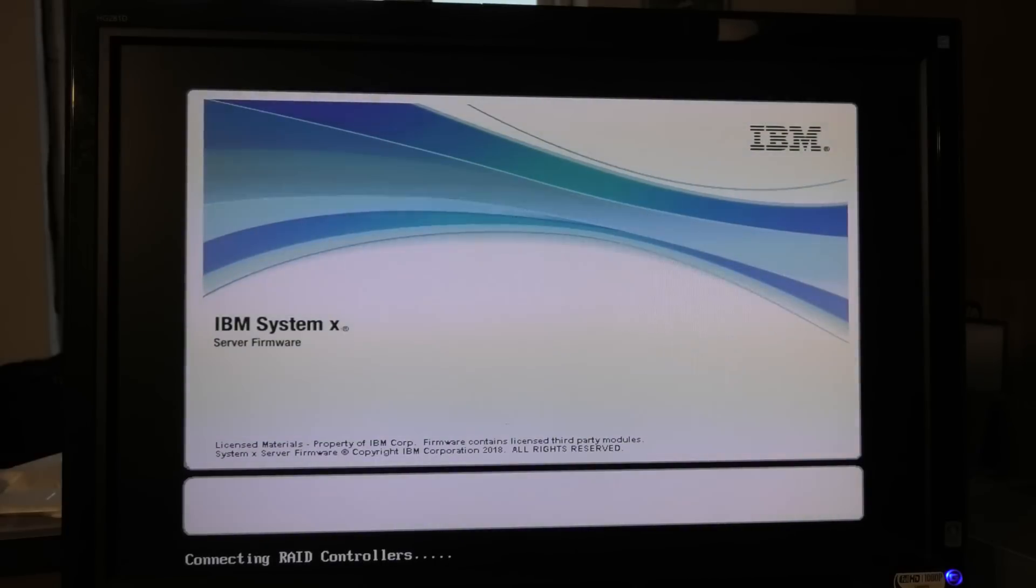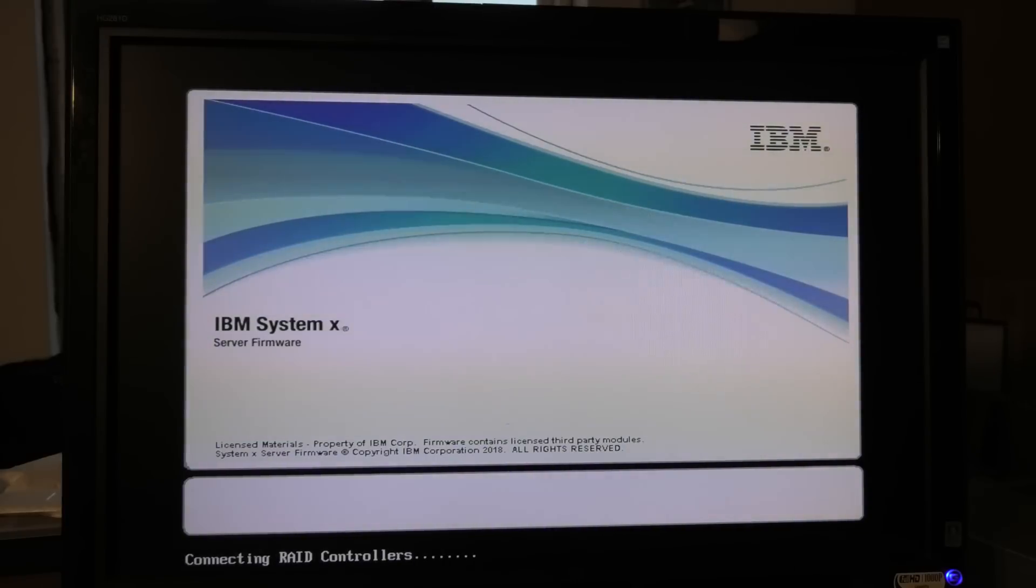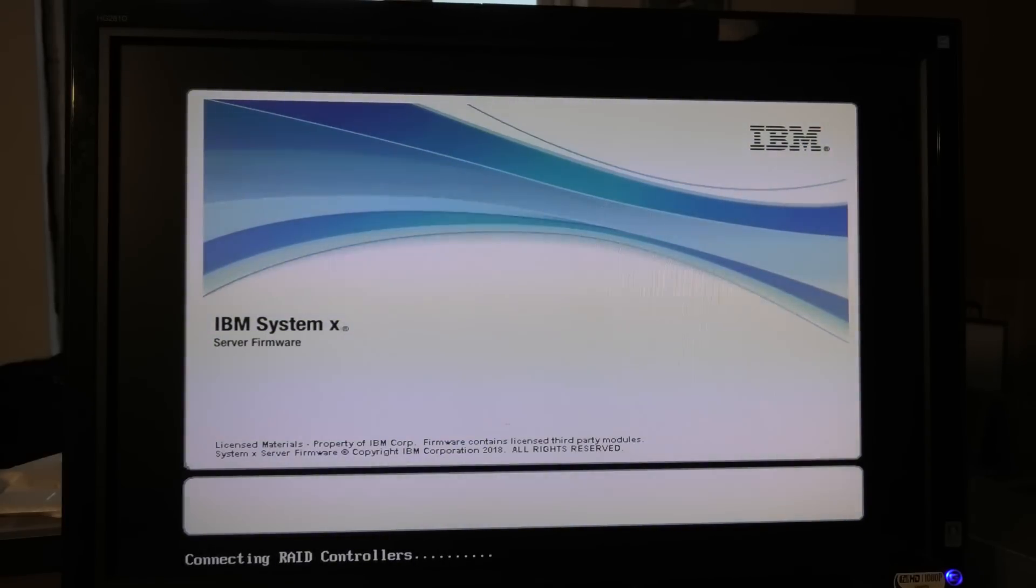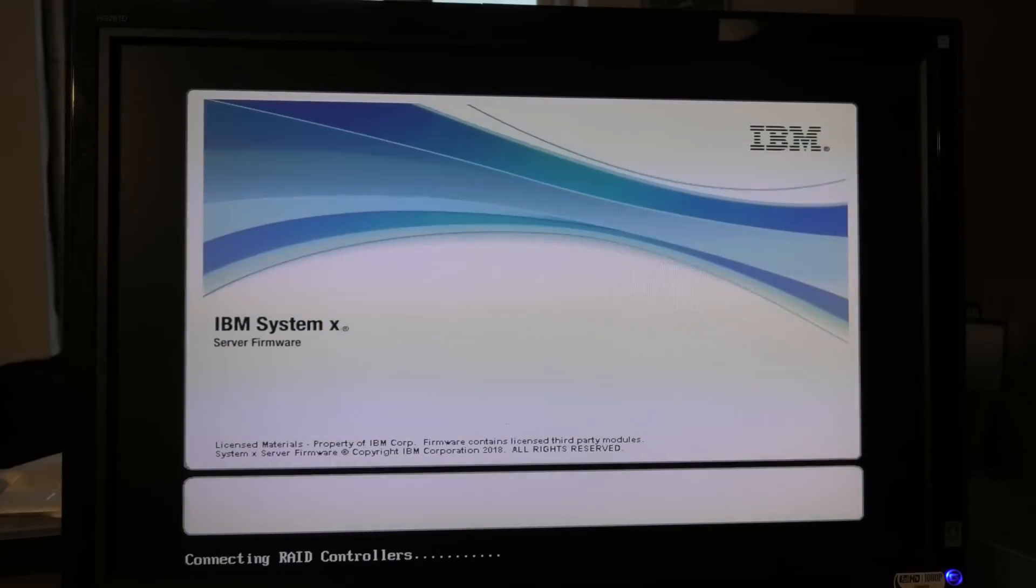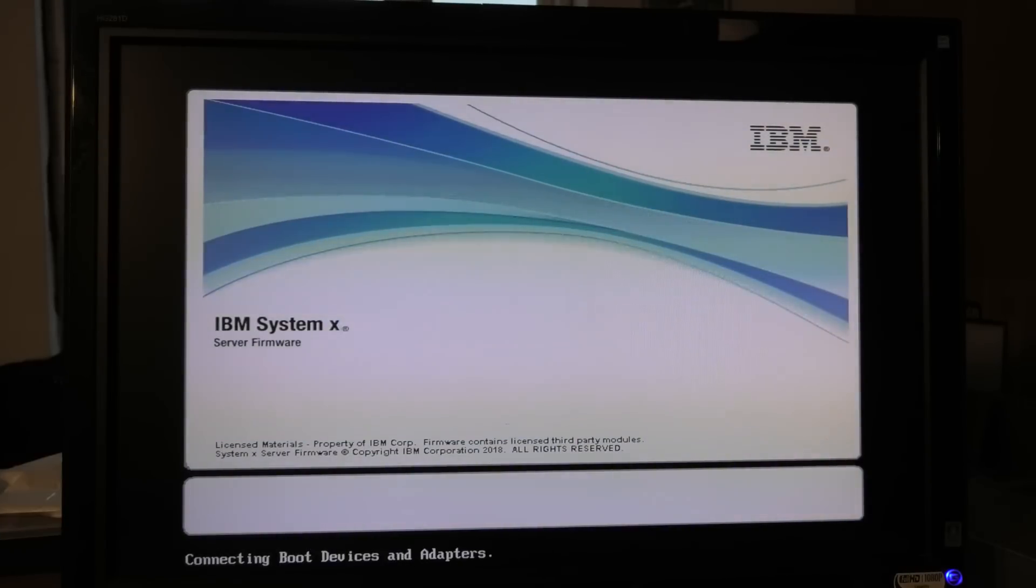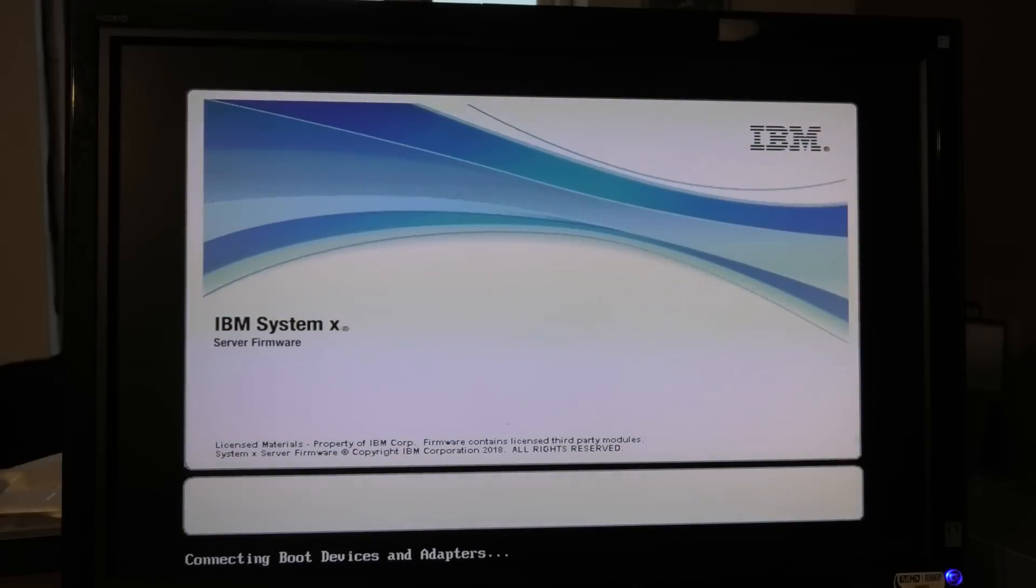It takes a while. And it still has to check the RAID controller which has drives in it, but I haven't configured anything so nothing is being passed through to the operating system. So the operating system shouldn't be able to see that there are any drives in there.